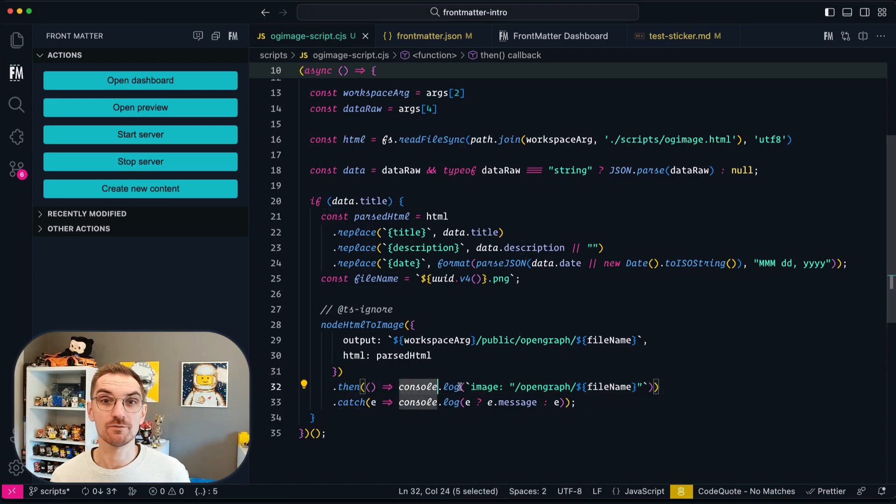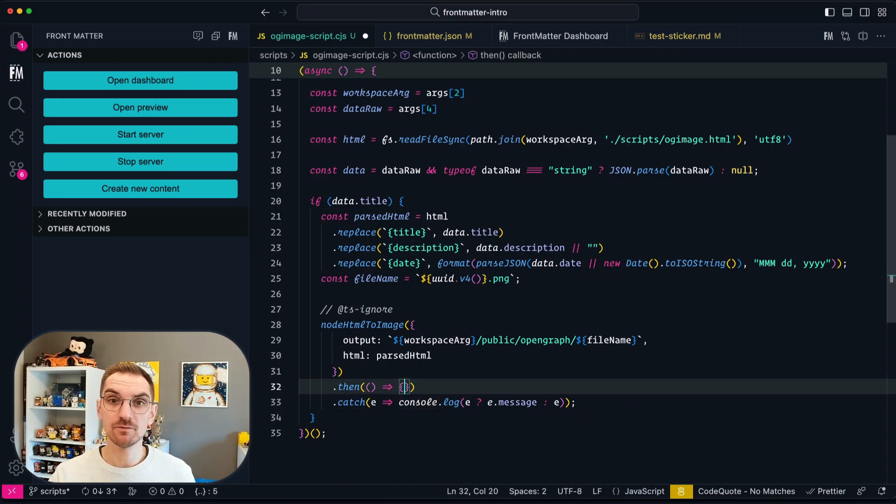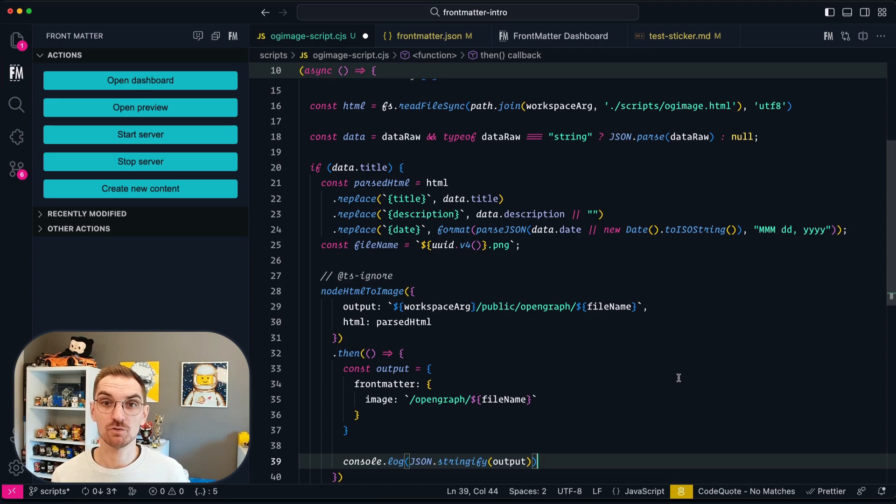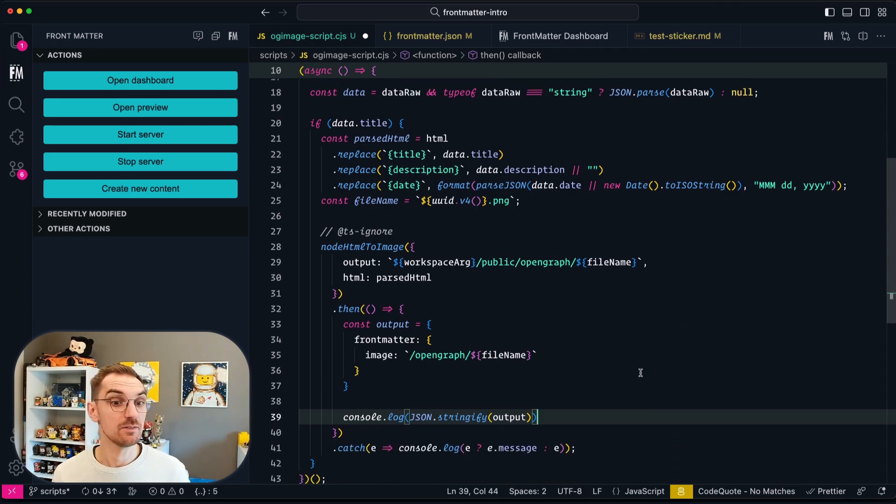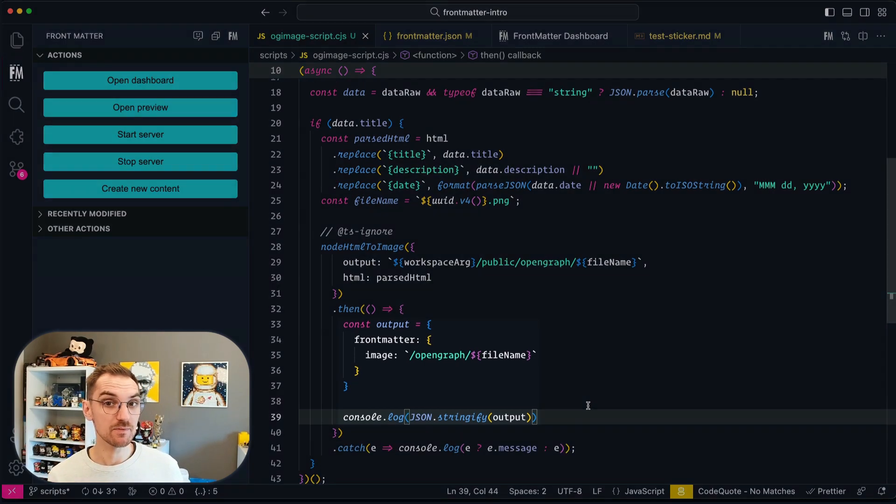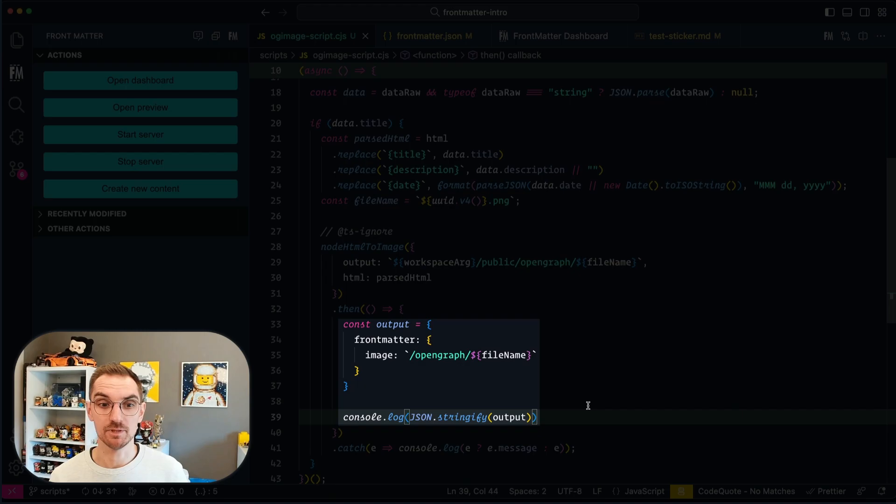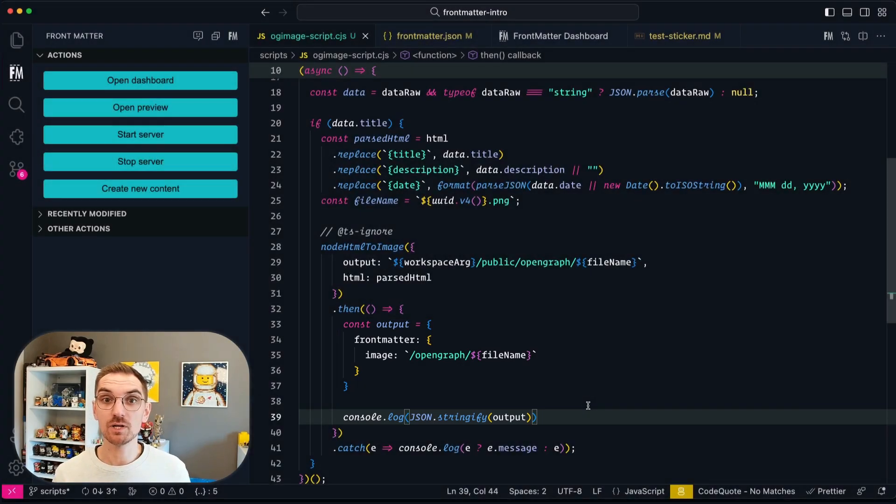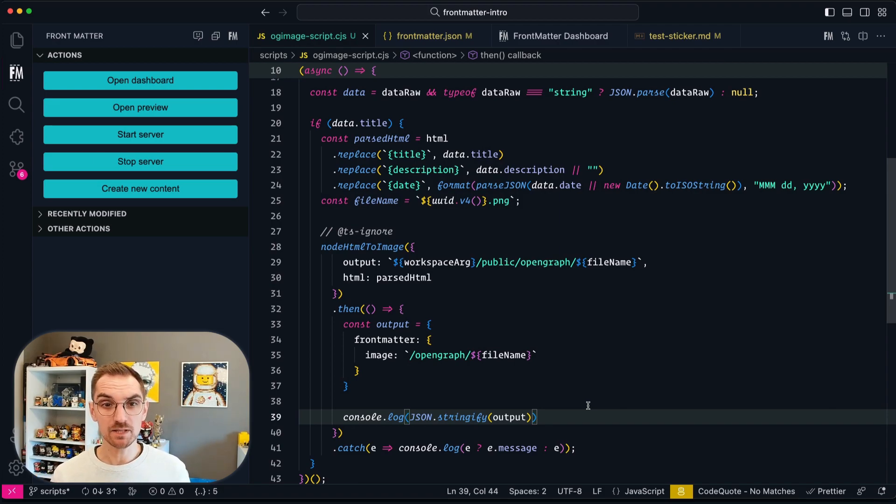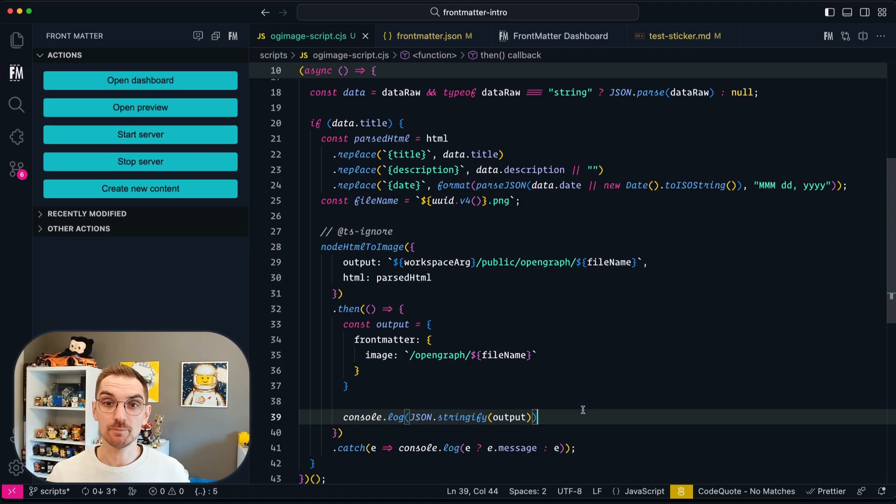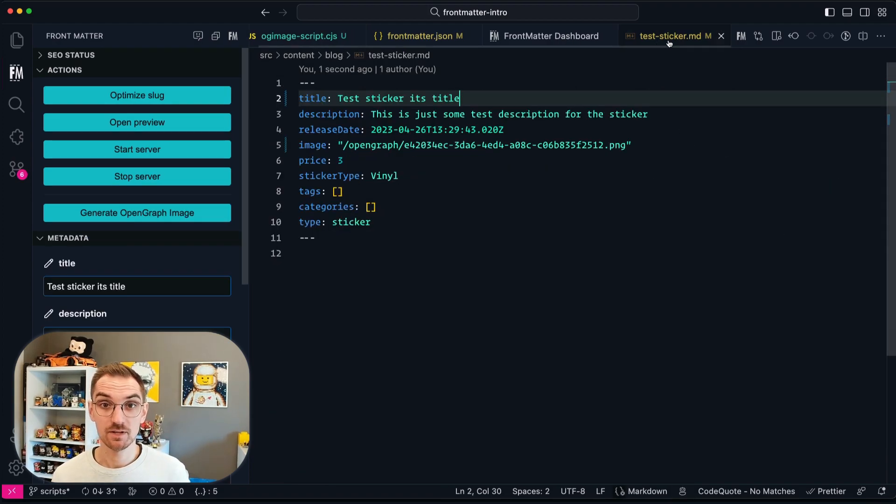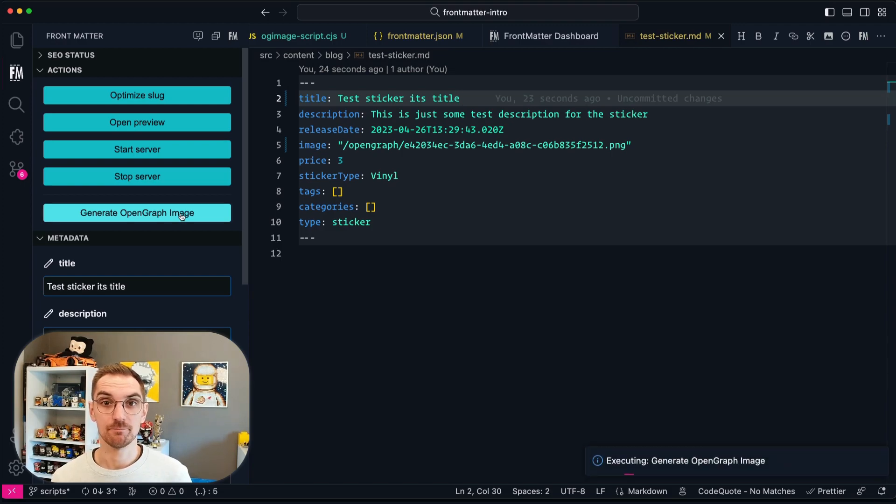And then in the frontmatter object we are going to specify the properties that we want to update. In this case it will only be the image. So you will see that image will get the image part. And now we are going to log this object. That way Frontmatter knows that it needs to update the front matter of your content instead of just logging something.